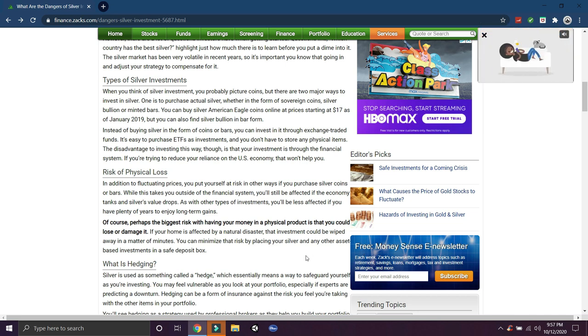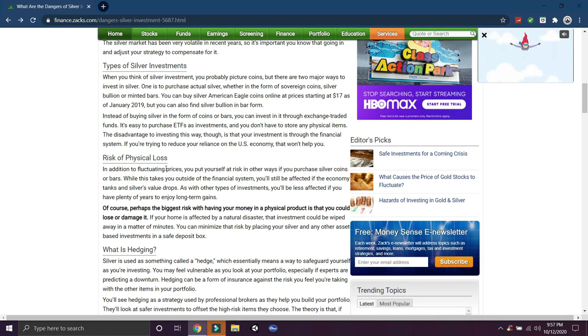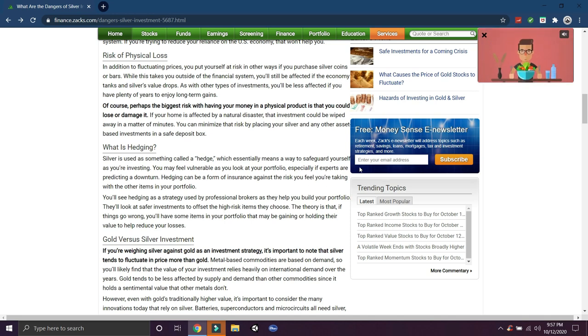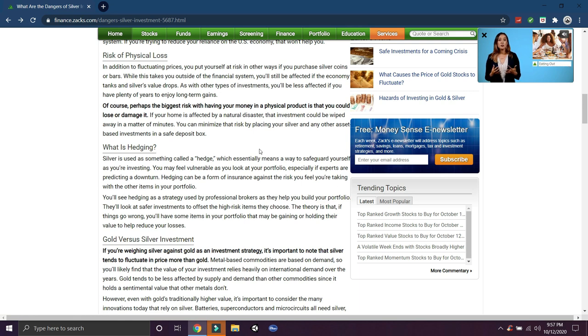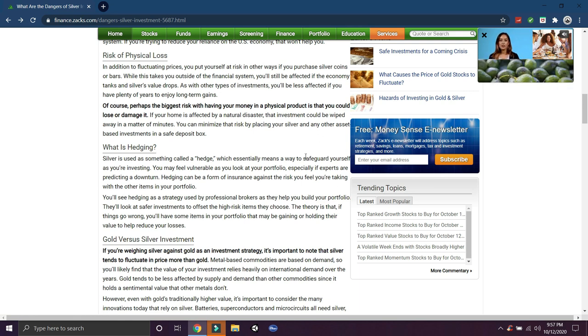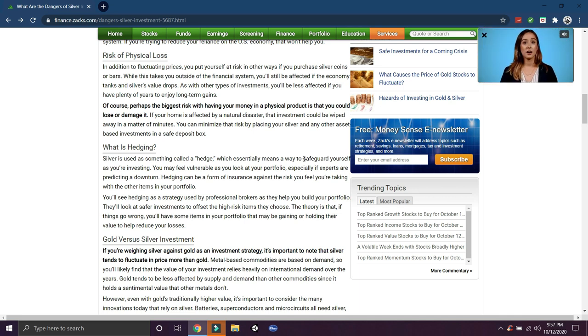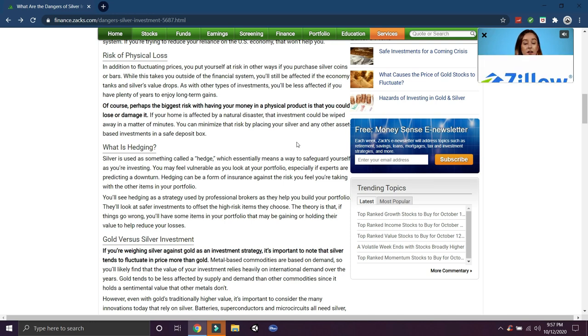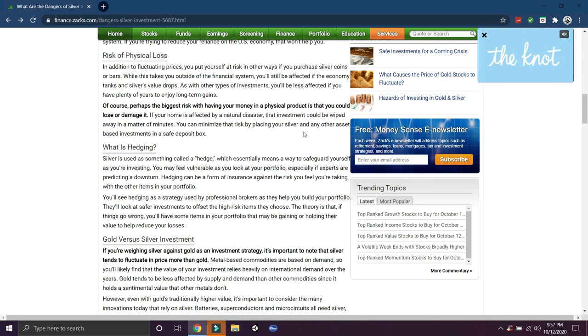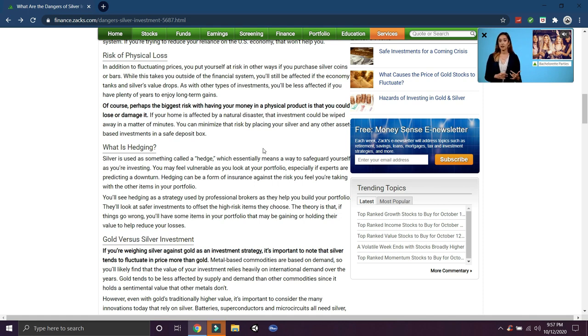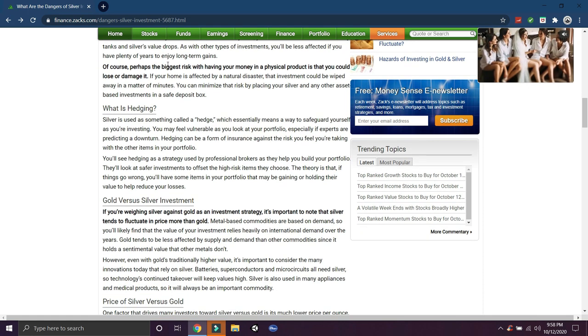Types of silver investments - obviously I hate, I don't mine ETFs, I don't care for them. Physical silver is the way to go. So risk of physical loss, fluctuating prices. You put yourself at risk in other ways if you purchase silver coins or bars. While this takes you outside the financial system, you'll be affected if the economy tanks and silver drops. Perhaps the biggest risk of having your money in a physical product is that you can lose or damage it. If your home is affected by natural disaster, the investment could be wiped away in a matter of minutes. You can minimize that risk by placing your silver in a safe deposit box.